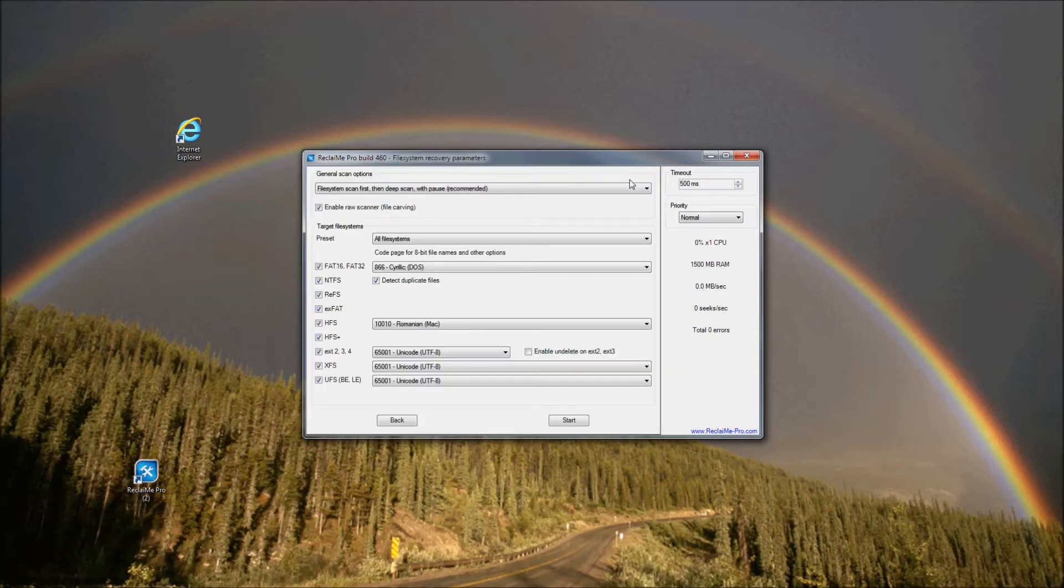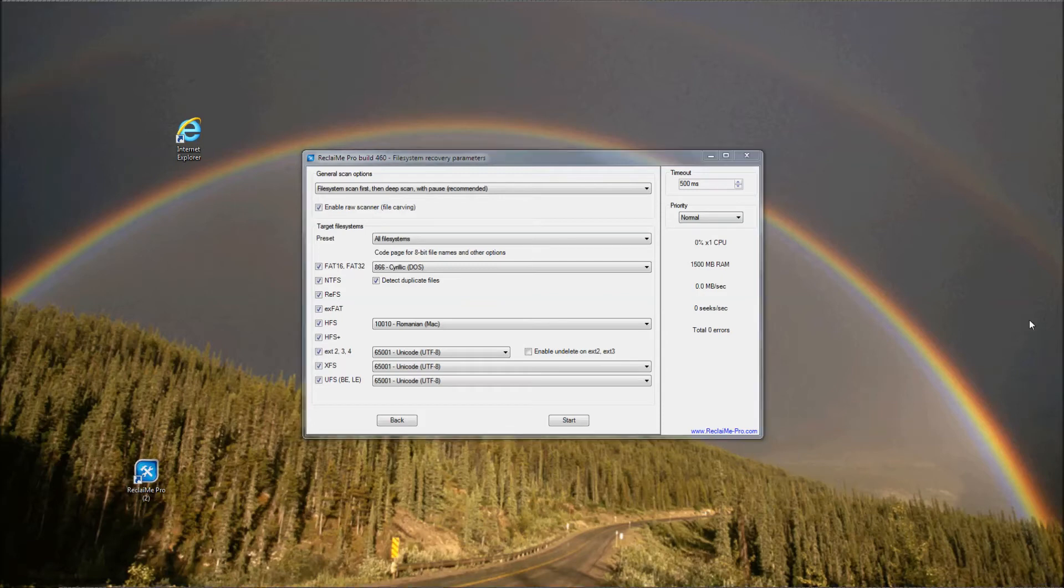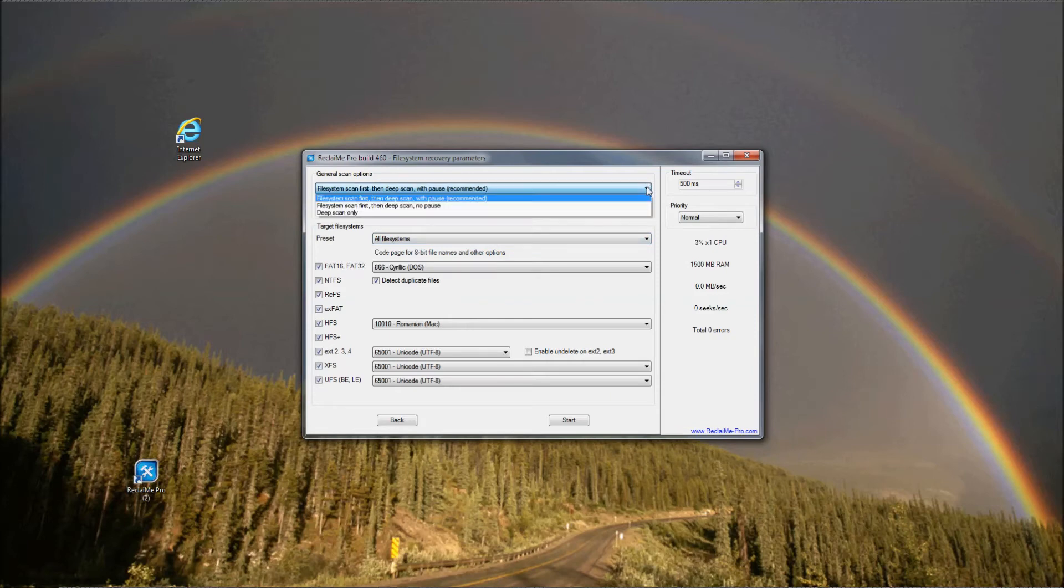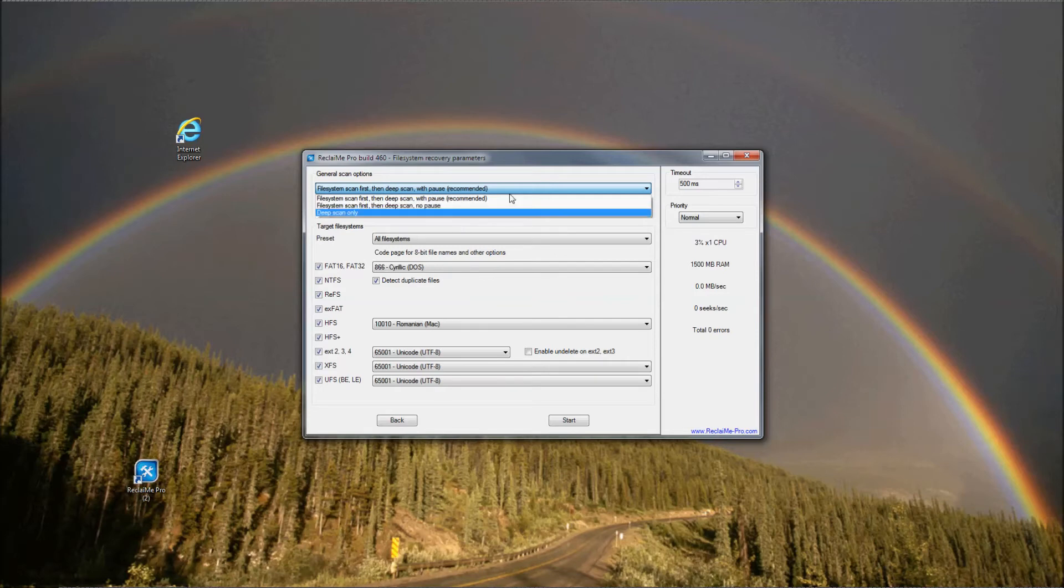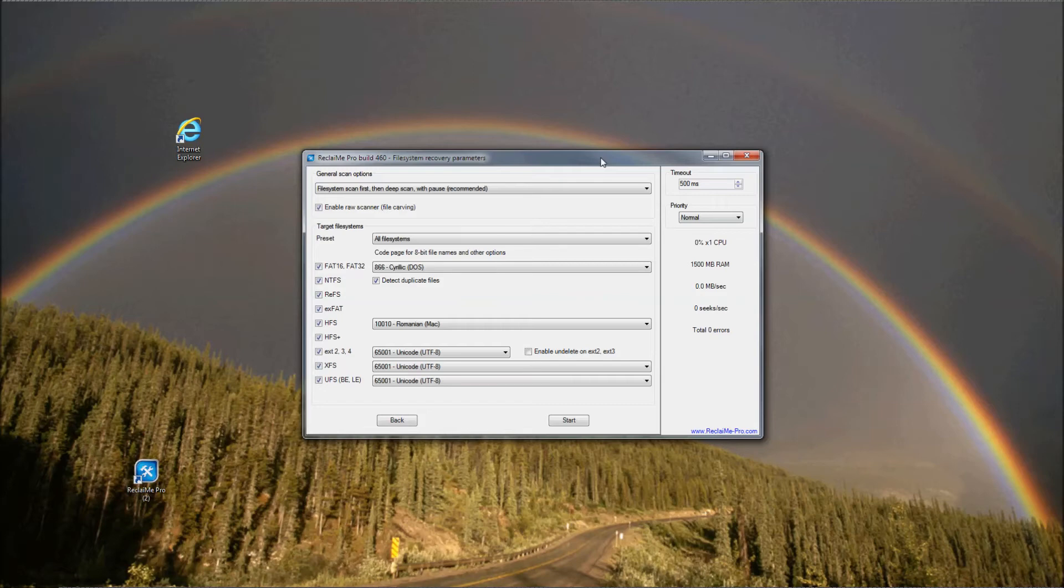The file system settings allow you to selectively enable or disable file system recognition. This provides faster speeds when exact file system type is known. Additionally, there are several presets for different recovery cases. Here you also find the deep scan settings. Deep scan is used for damaged file system, while file system scan is best for undamaged. Since we know for sure that our disk image file contains NTFS file system, we can safely uncheck all other file systems and leave only NTFS. This allows us to reduce the recovery time. Then click Start.